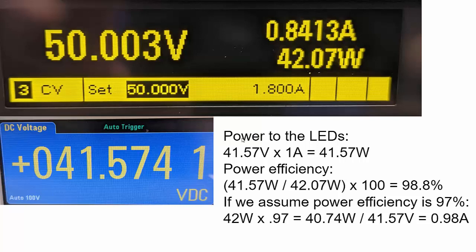If we calculate the power the LEDs are consuming and assume there's one amp of current, we multiply the voltage by the current to get the power. We get about 41.57 watts. When I calculate the power efficiency by taking the ratio of power out divided by power in, we get 98.8%. When I saw this, red flags went off. The data sheet specs the chip for a max efficiency of 97%, so there's no way we're getting almost 2% higher than the max spec.